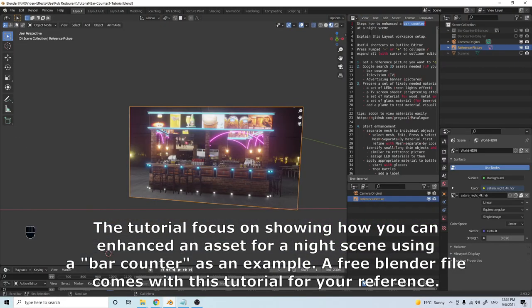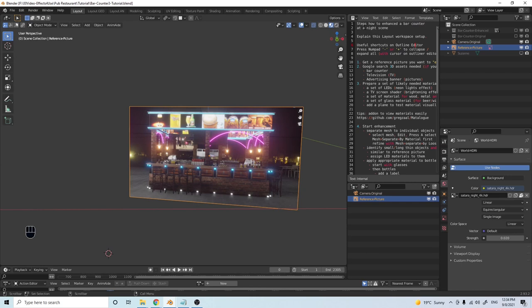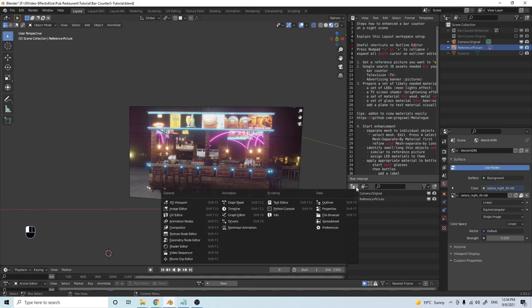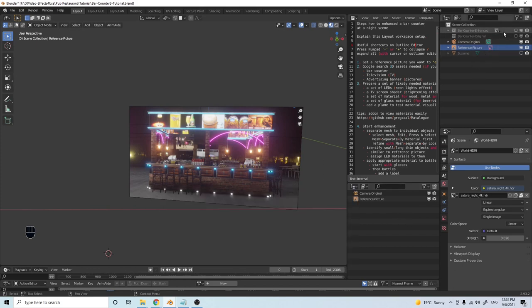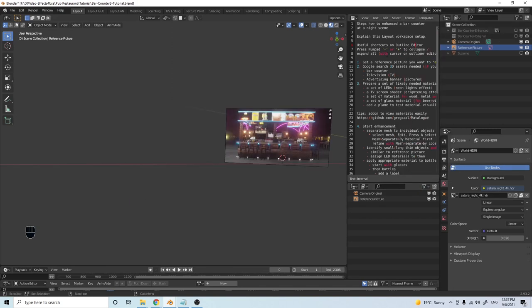I also have two windows: one where I will put a text editor. It gives me the instructions for how I will run through this tutorial, and it will be included as part of the free demo file. On the bottom screen I would also like to have another editor called the outliner, set up with a filter to only select things like lights, empties, and camera.